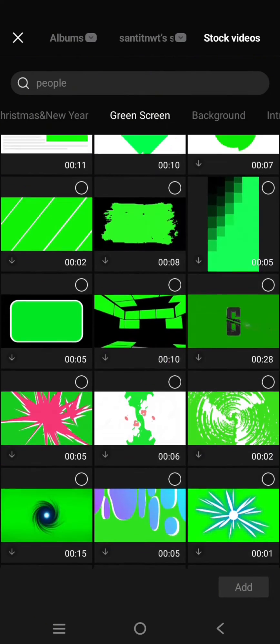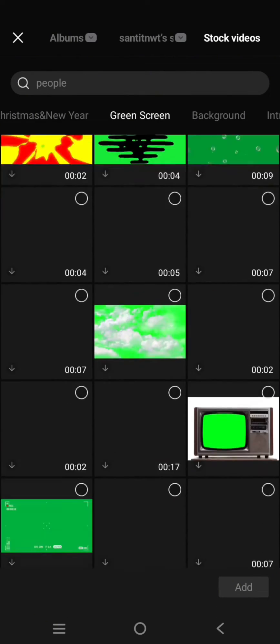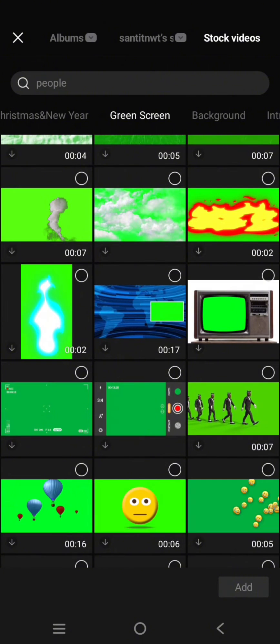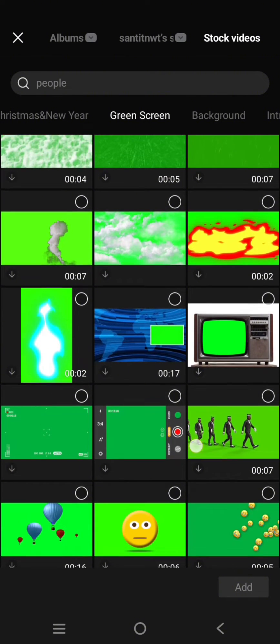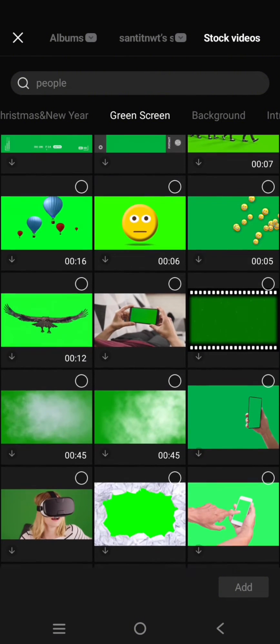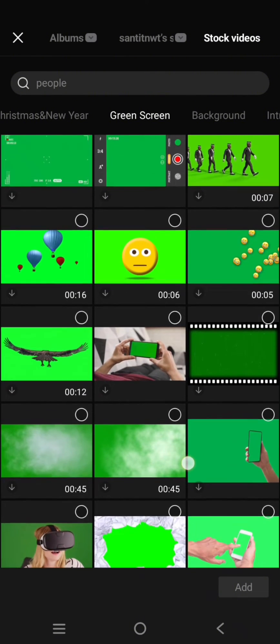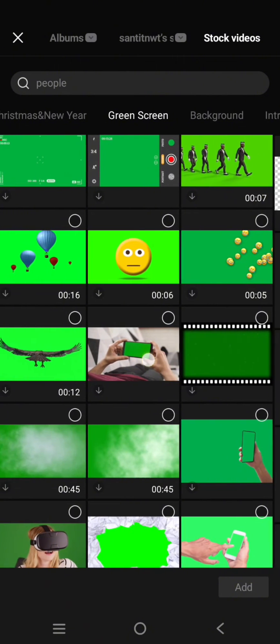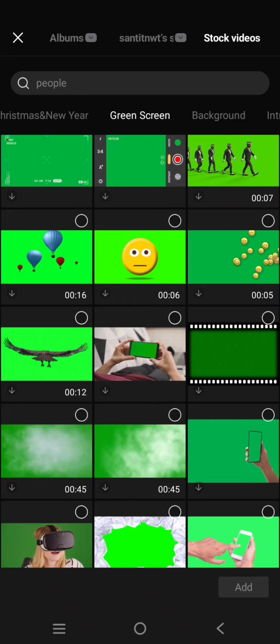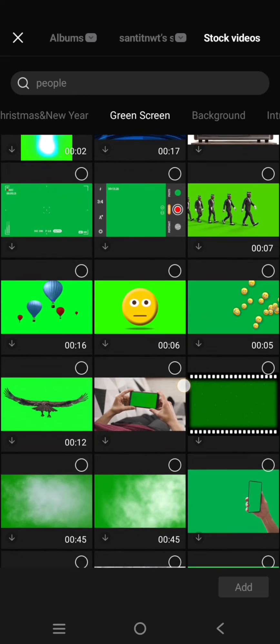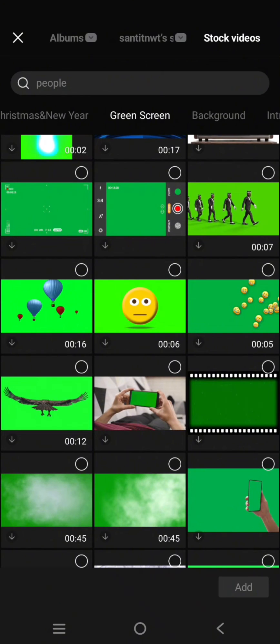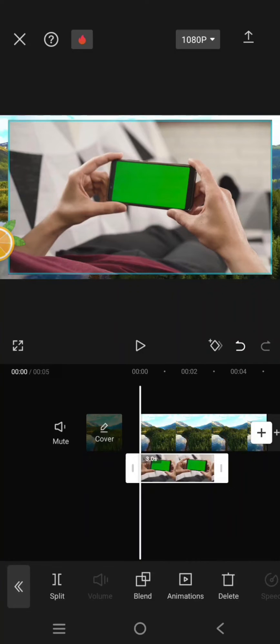Just choose which one. Okay, for example, I'm going to use this one. Click on the green screen, click on the video that you want to add. Okay, so here is the video.